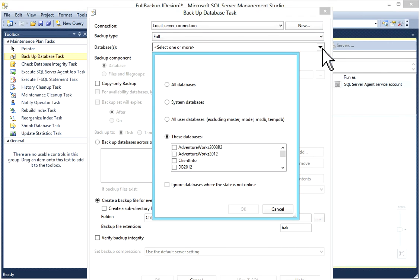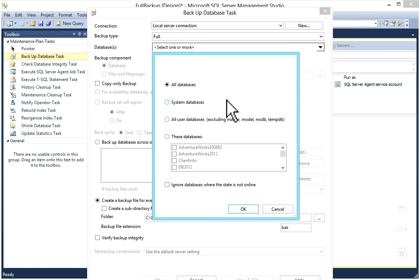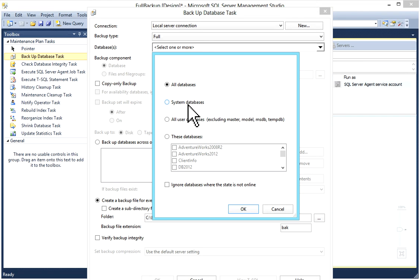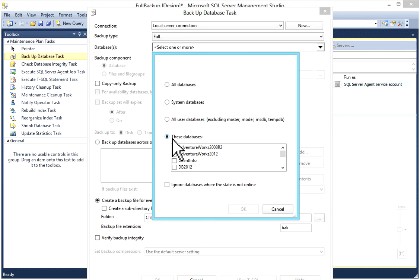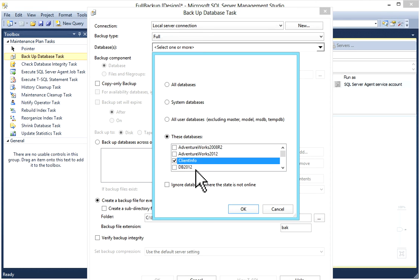In database options you have all databases to choose. You can select All Databases so it will back up all the databases of your instance. If you want to backup only system databases, Master, Model, MSDB, then you can select this. You have All User Databases other than system databases. Or you can choose custom database and select particular databases.